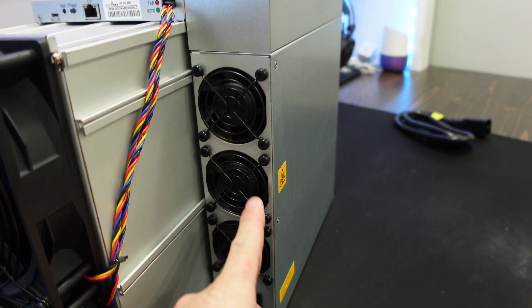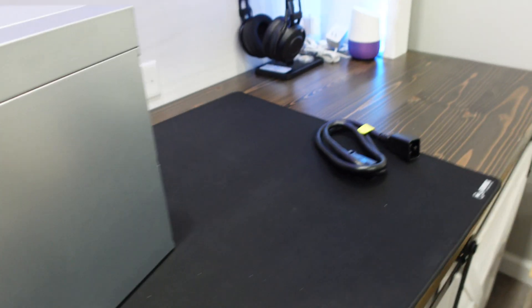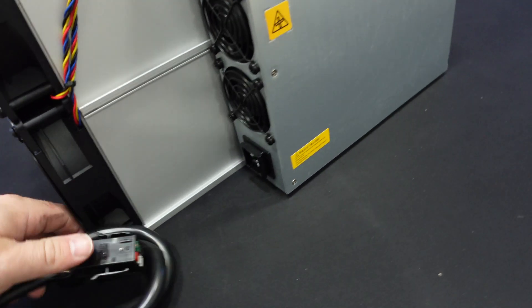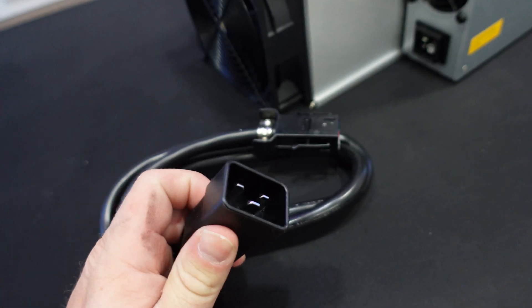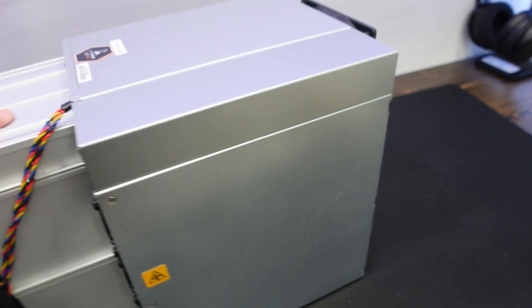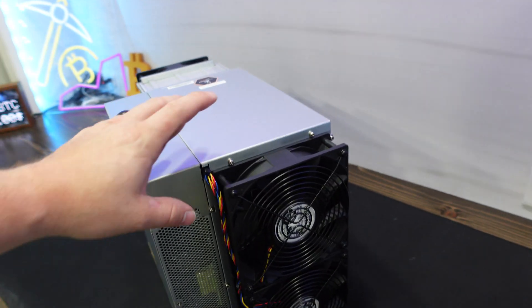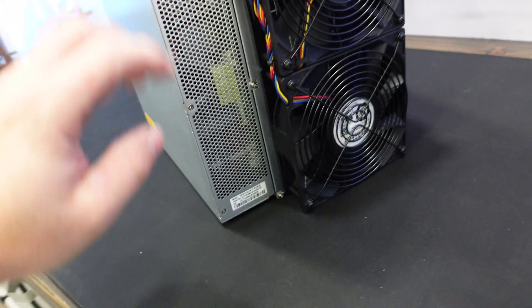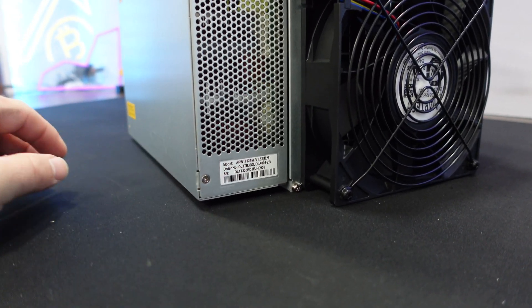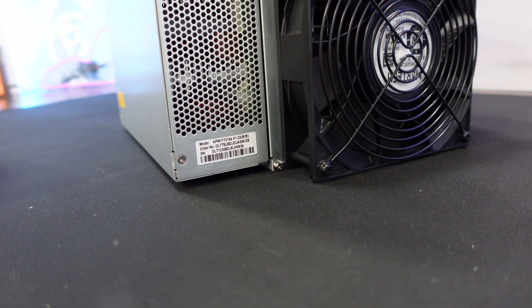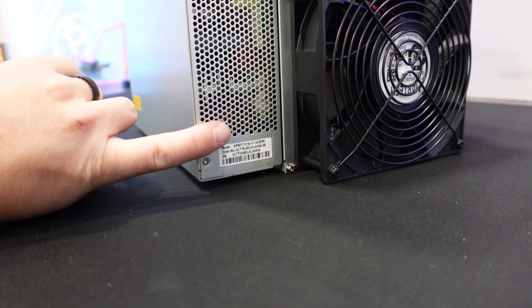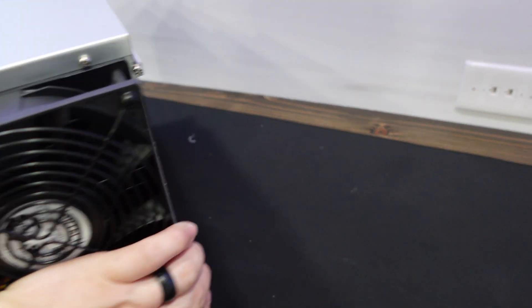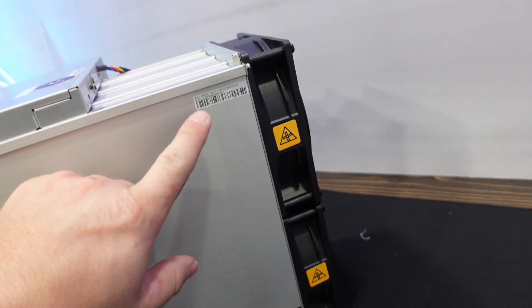Power supply looks rather normal. We do have our P13 connection here. Actually, I guess that's more P14 versus our P13 cable to our C19 cable. Taking a look, spinning this around. This is heavy, man. We have two more of those 140 millimeter fans on the back. Our power supply for those curious and interested, APW17-1215A. It says version 1.32.